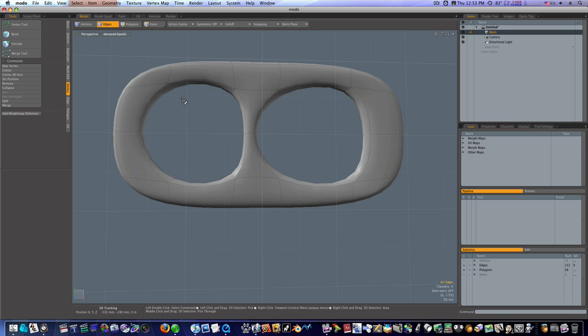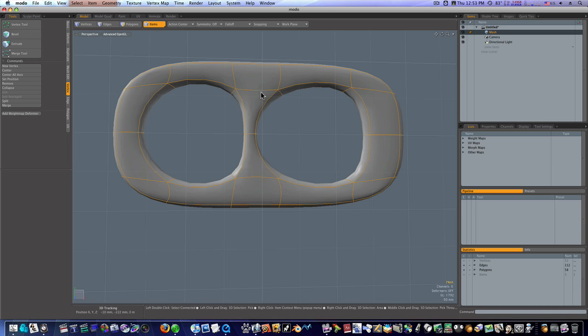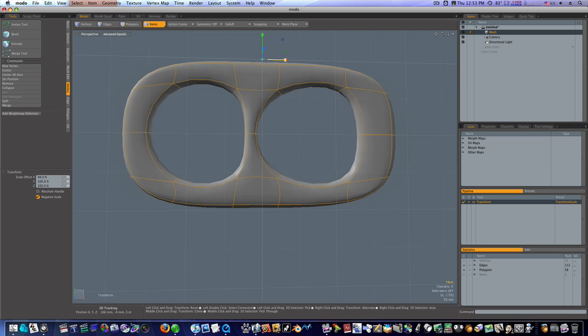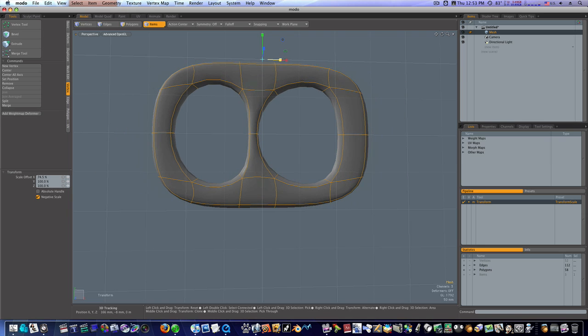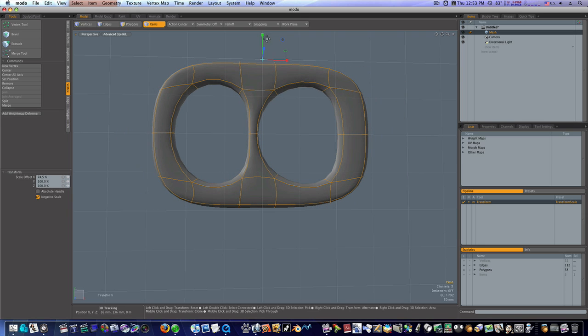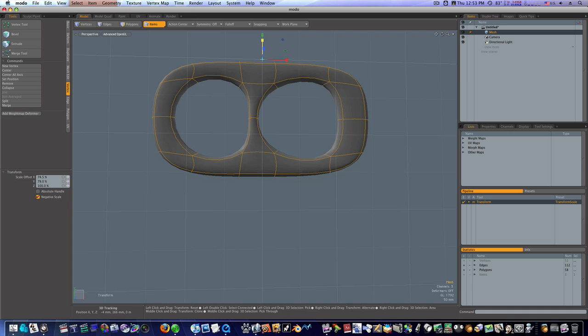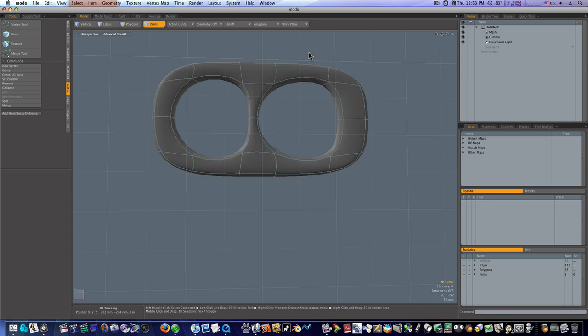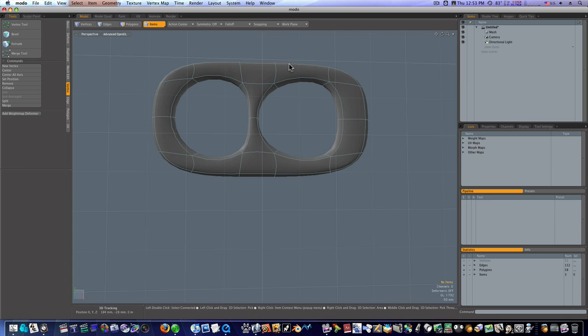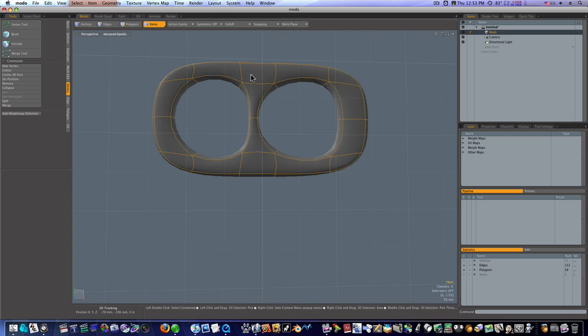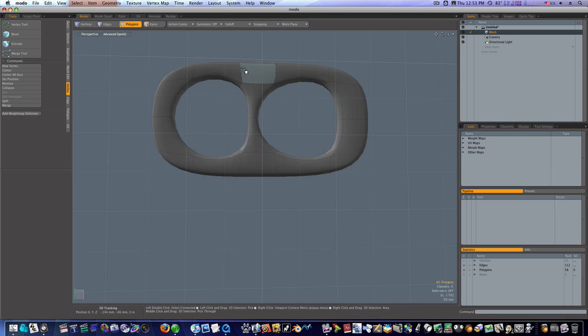Now we have this pop tab. We're going to go in and adjust it. We can select the item, hit the R key, and scale this as we see fit. Now I want to make the bottom hole a little bit bigger than the top hole.